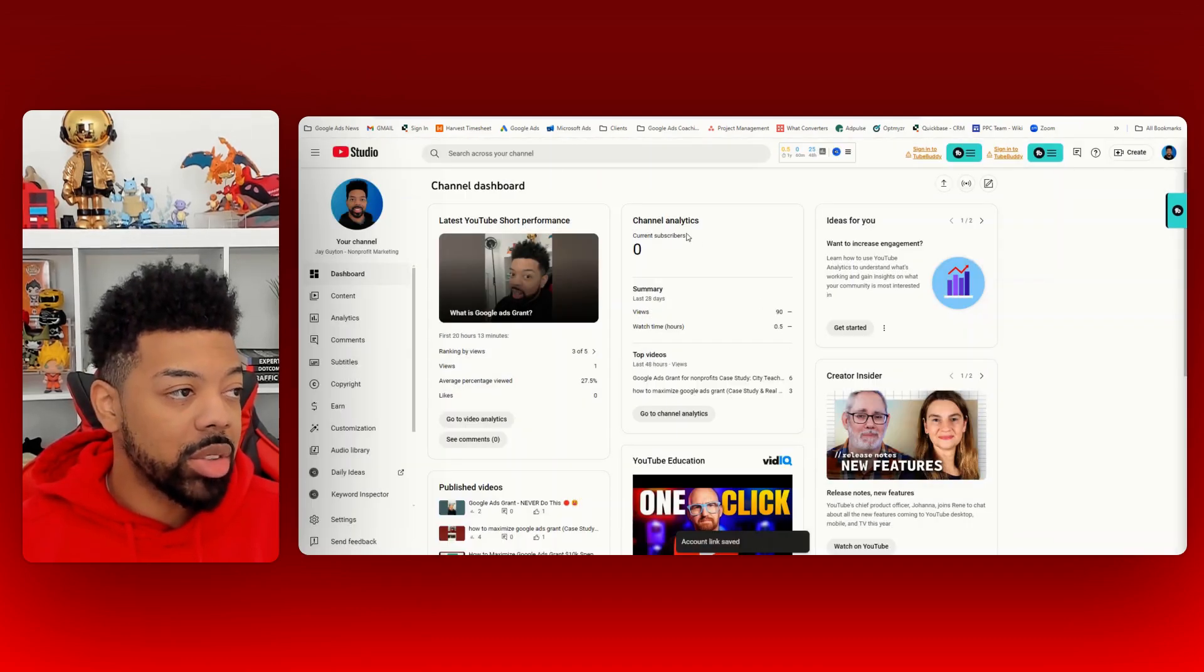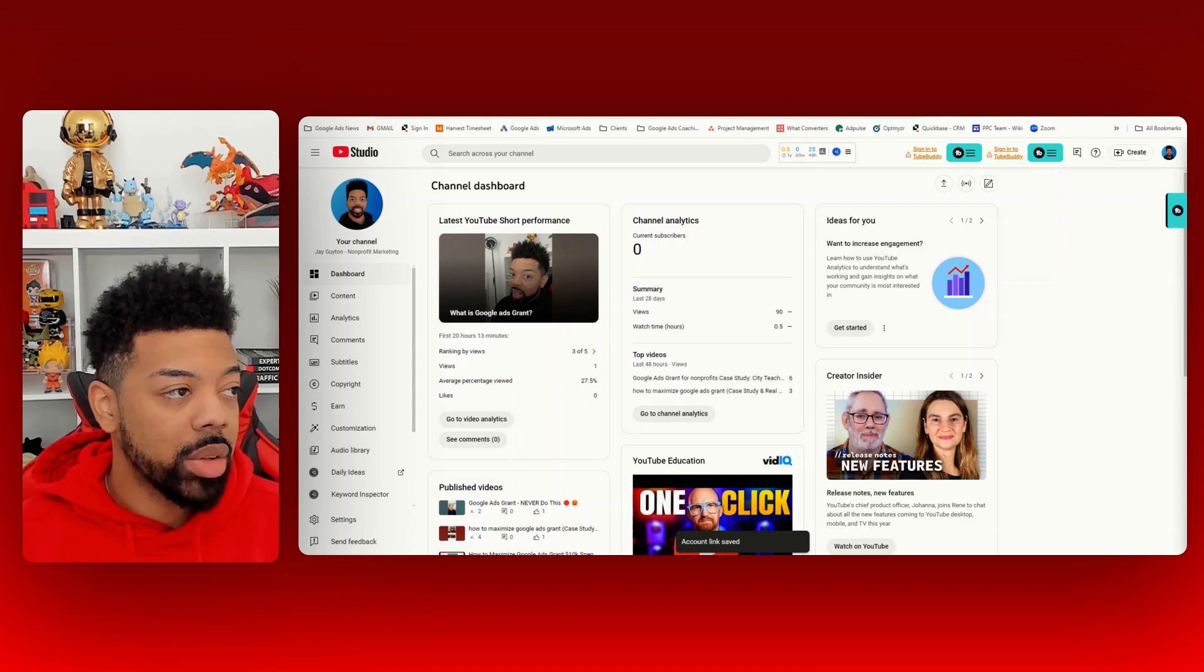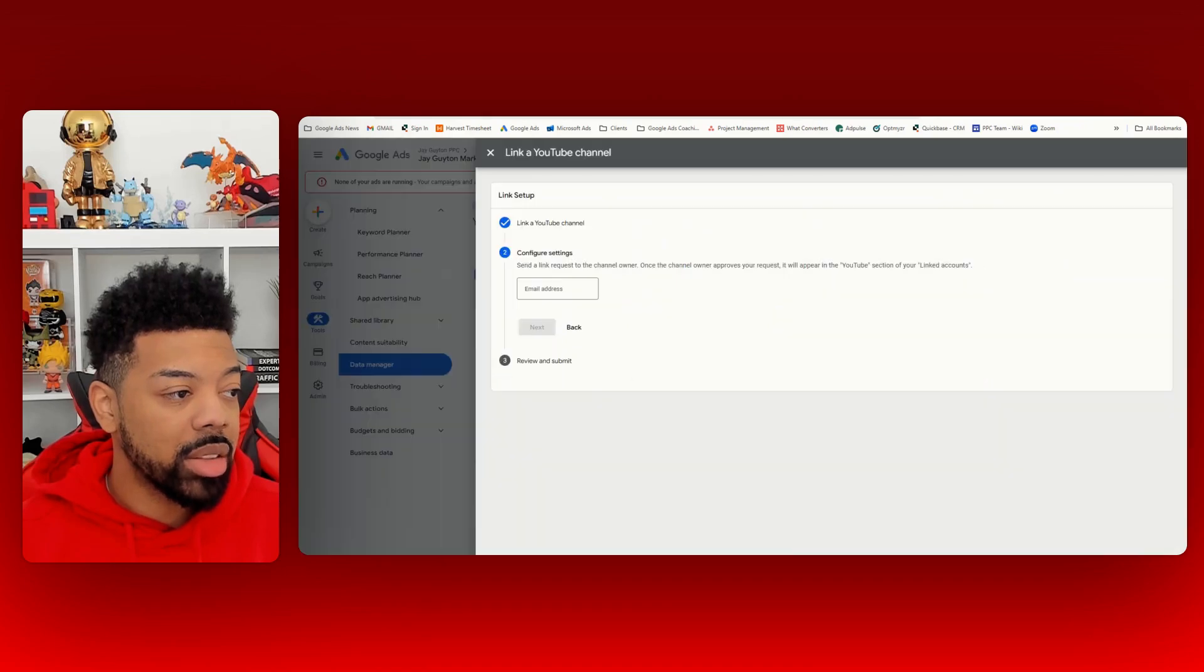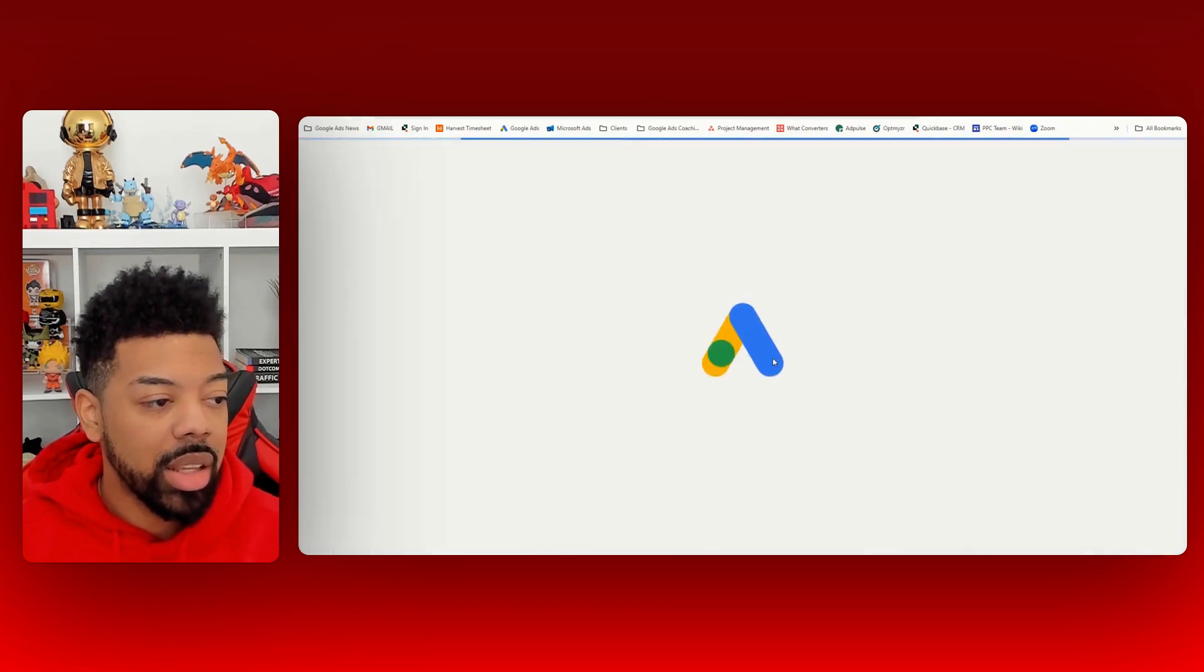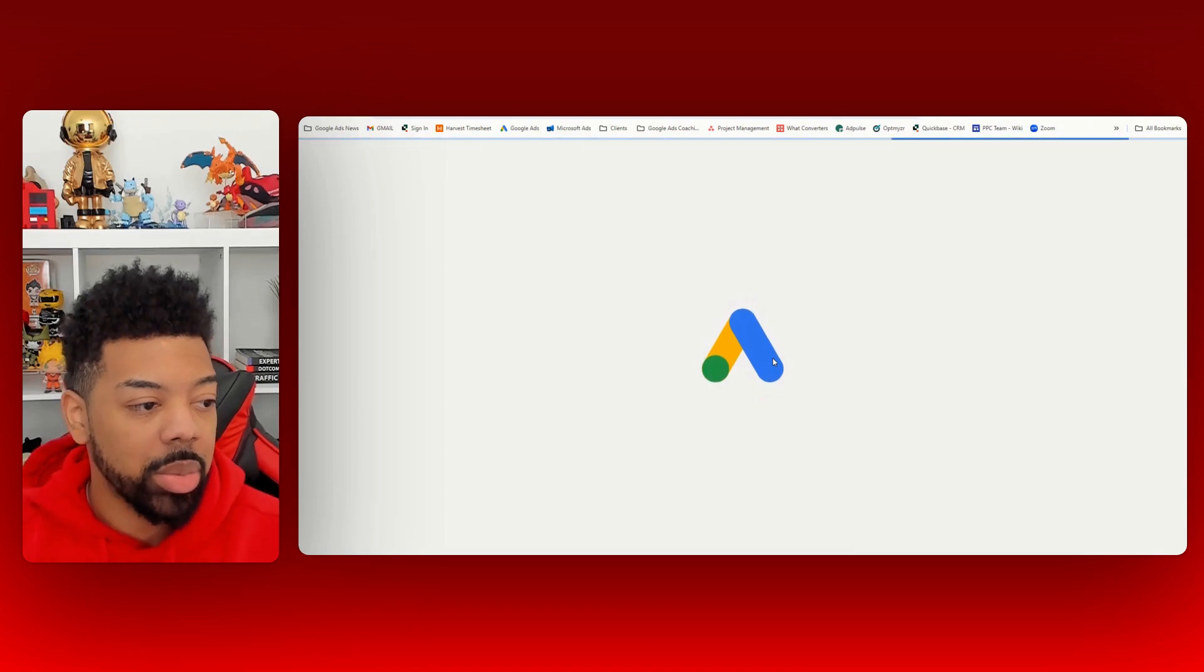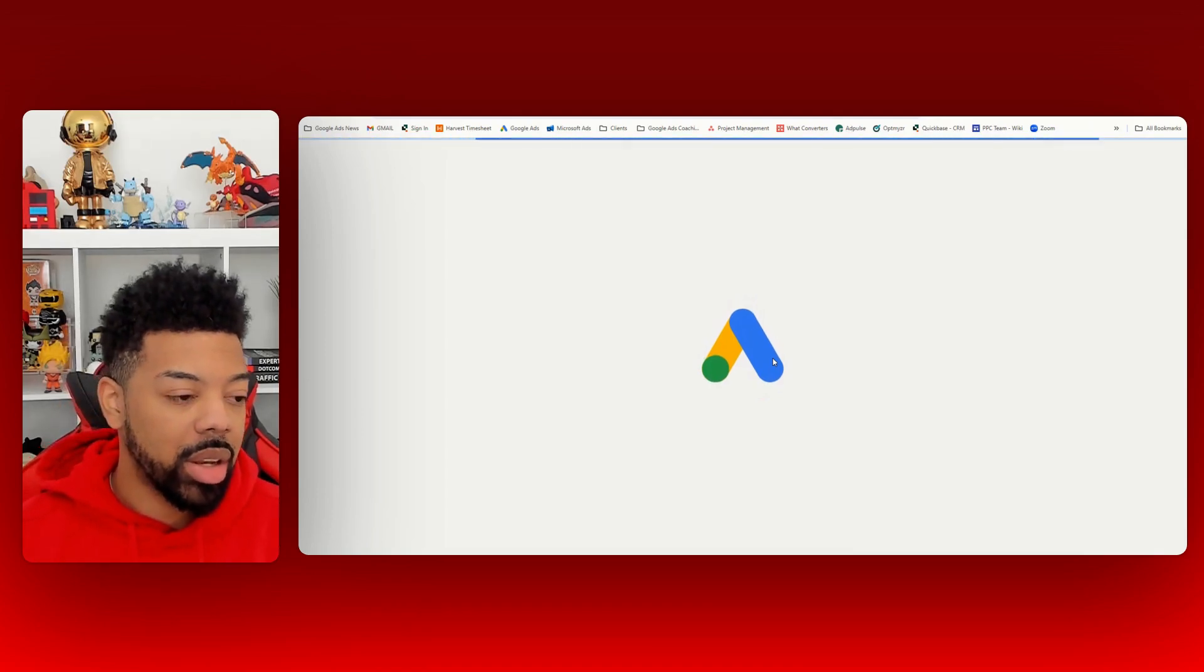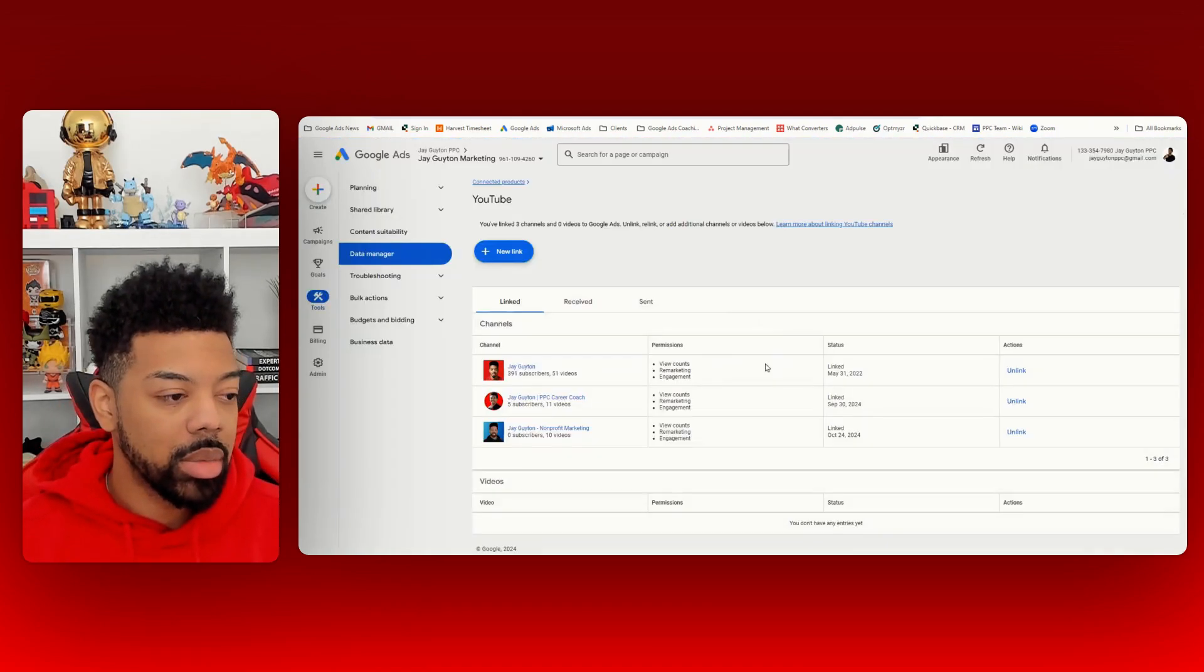And if we head back over to Google Ads and hit refresh, we should see the YouTube account populate in there. And there it is. It's linked.